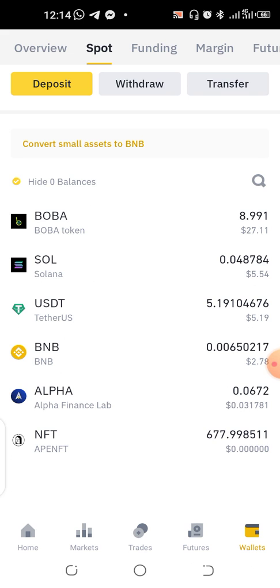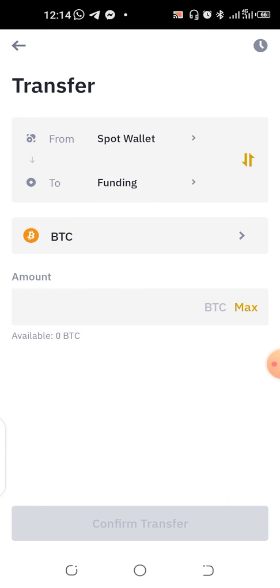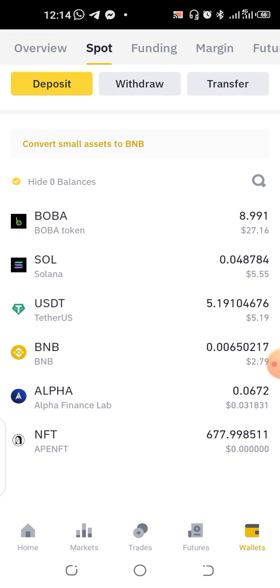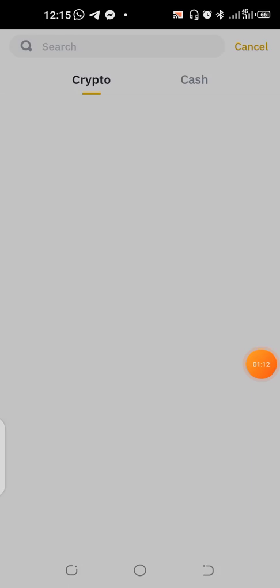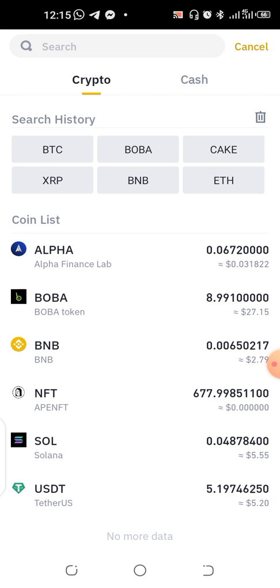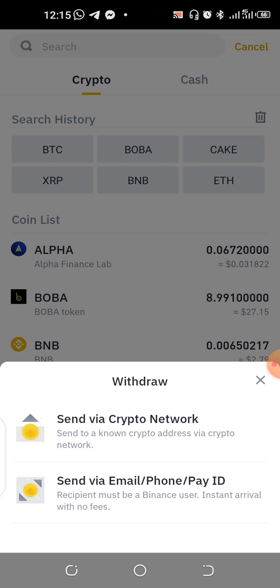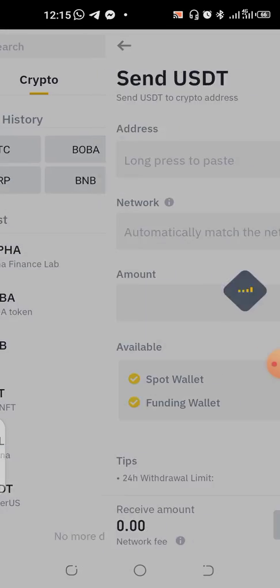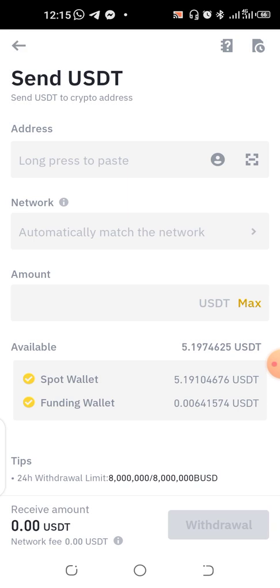We're sending this out — you withdraw. Click on that withdraw button and then we can transfer USDT. They say if you want to send it via the crypto network, then go and get your address.